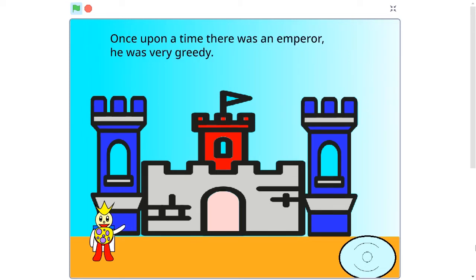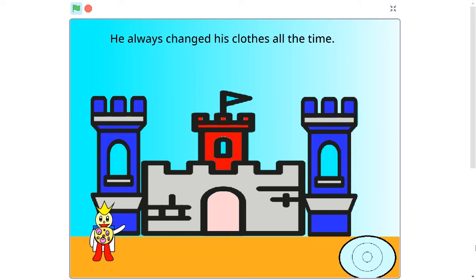Once upon a time, there was an Emperor. He was very creepy. He always chased his clothes all the time.